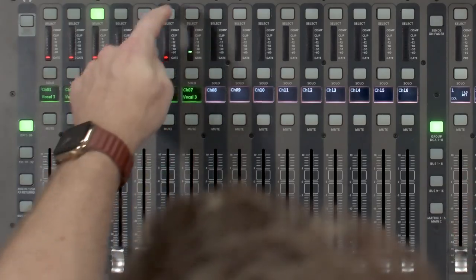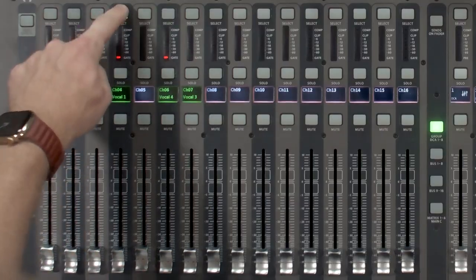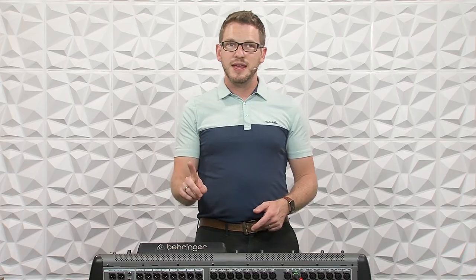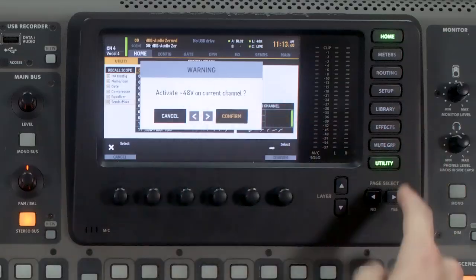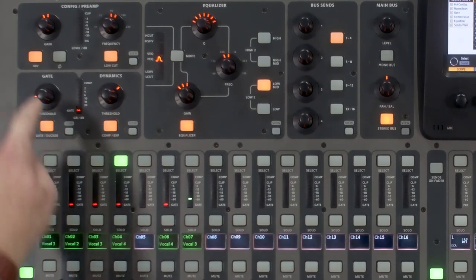Now I'm going to copy over my last channel, vocal 4. I'll press home and use the copy/paste method again — press copy, go to channel 4, and press paste. Here's an interesting note: if you have phantom power applied to the channel you're copying, it's going to ask you if you want to activate phantom power on the destination channel. I appreciate that it asks, because if you have a microphone that could be damaged by phantom power, you wouldn't want to turn that on unintentionally. I'll confirm, and now we have vocal 1, 2, 3, and 4, with vocal 4 carrying phantom power.